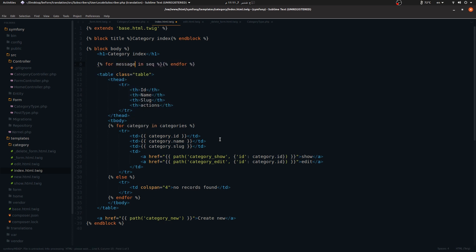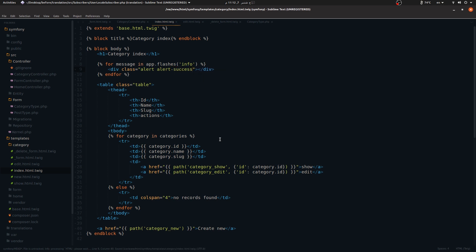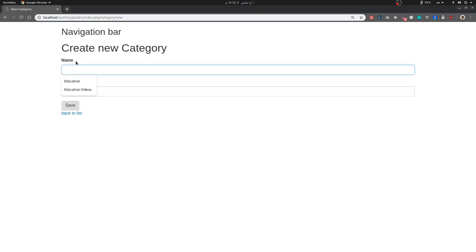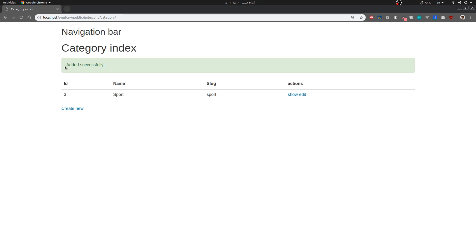We do a for loop: for each message inside app.flashes('info'). Then we display a Bootstrap alert div with the class 'alert alert-success' and output the message variable inside it. Let's try it — refresh the page, add a new category like 'Sports', hit save, and when we go back to the index we get the success message.